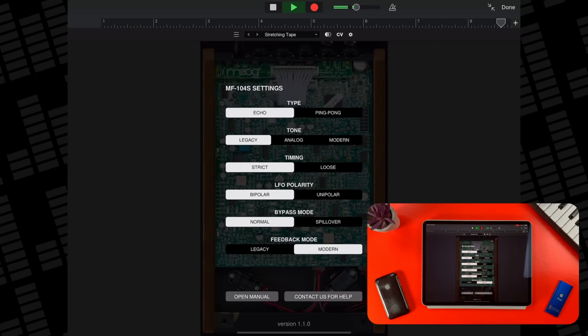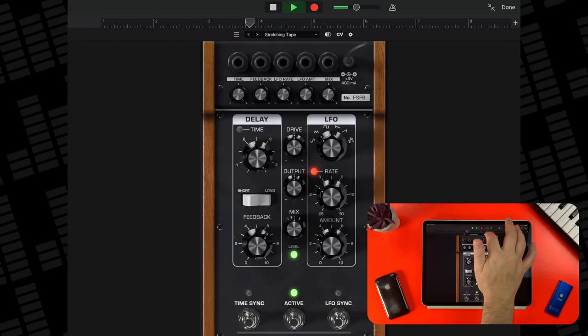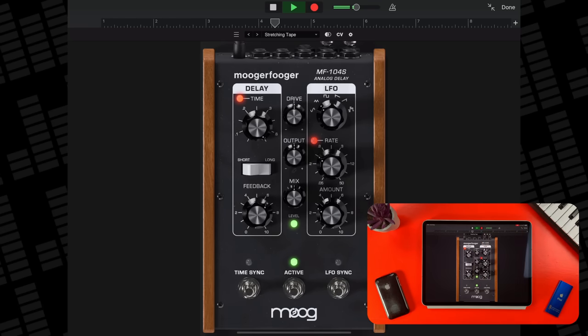Advanced controls and those CV options are here again.